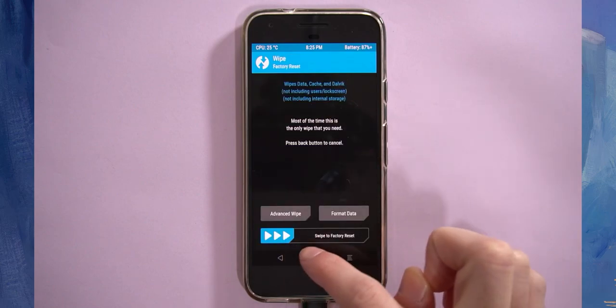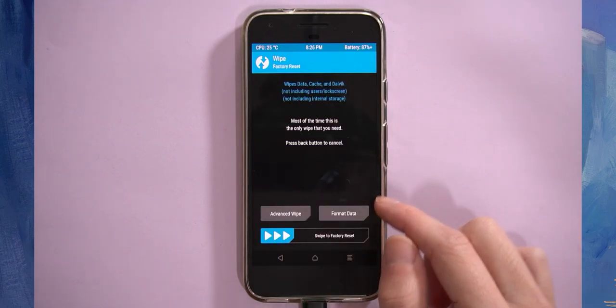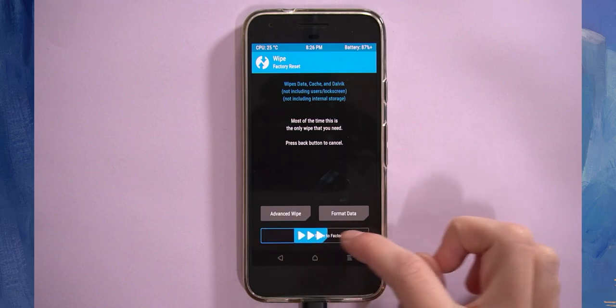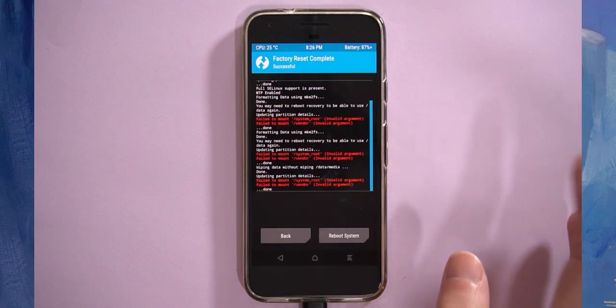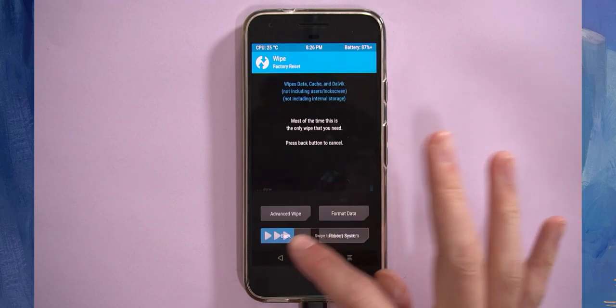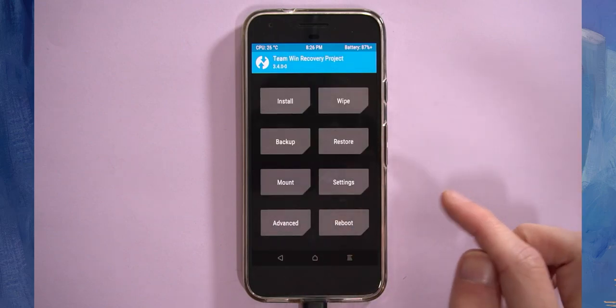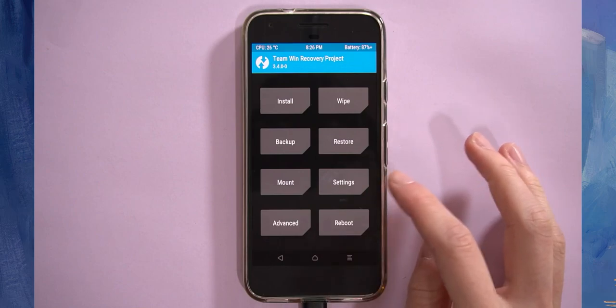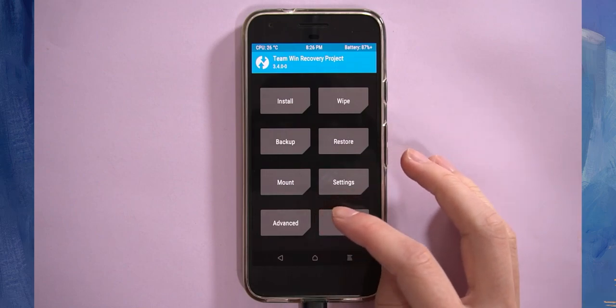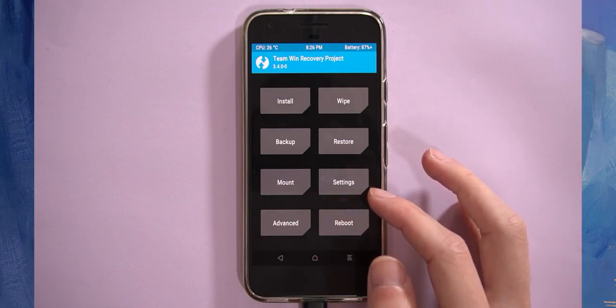Let's go back. I'm going to just swipe to factory reset as well, just to make sure. Now I'm going to go back and back again to the main menu.